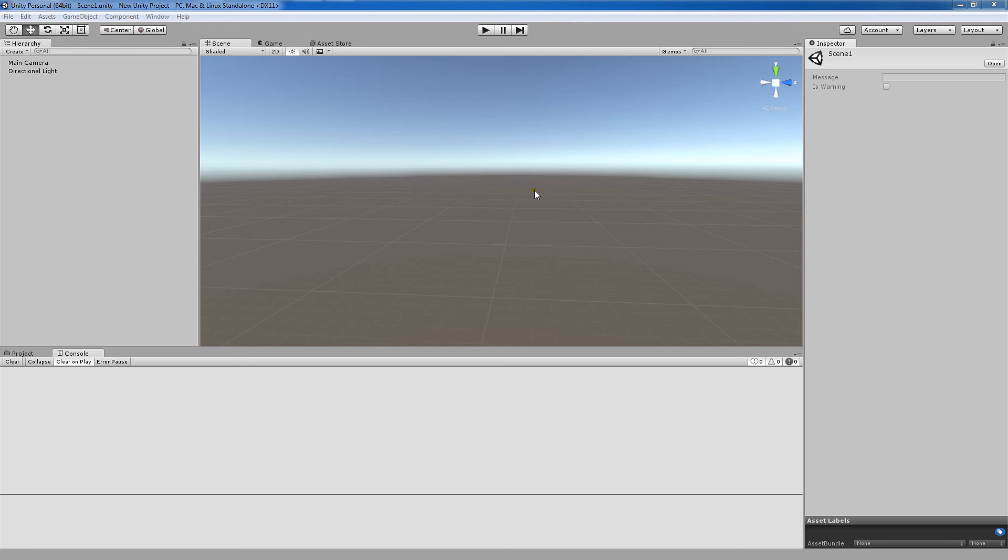Hi everyone, Rob here and I'm back with another Unity tutorial. And today we're going to be going over how to load scenes in Unity 5.3.